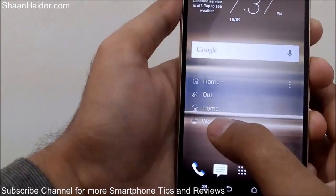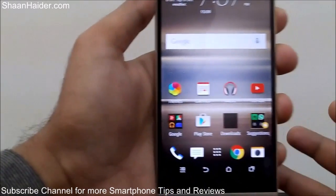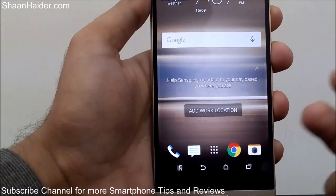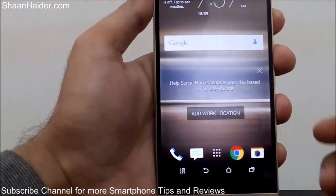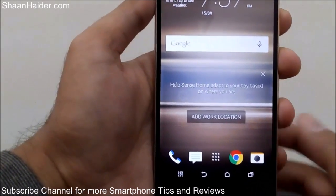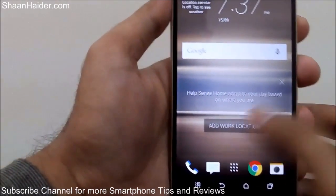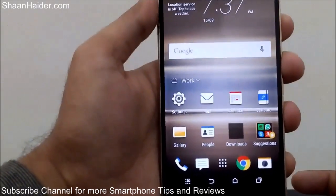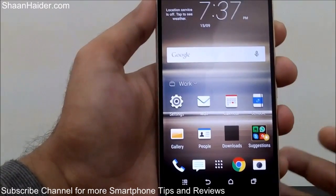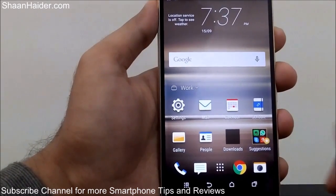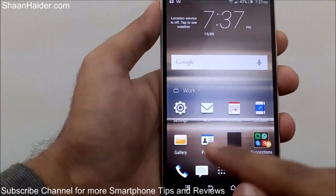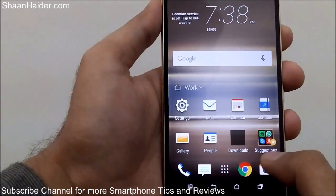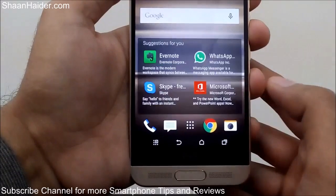If I tap on 'Work', for example, you can see that the list of apps and the icons are changing, and now it's also asking me to add a work location — I'll tell you how that works later. Just cancel it for now. Here is the list of applications that HTC Sense Home is suggesting for when I'm at work — for example, Settings, Email, Calendar, a note-taking application called Scribble, the People application, and a few suggestions.